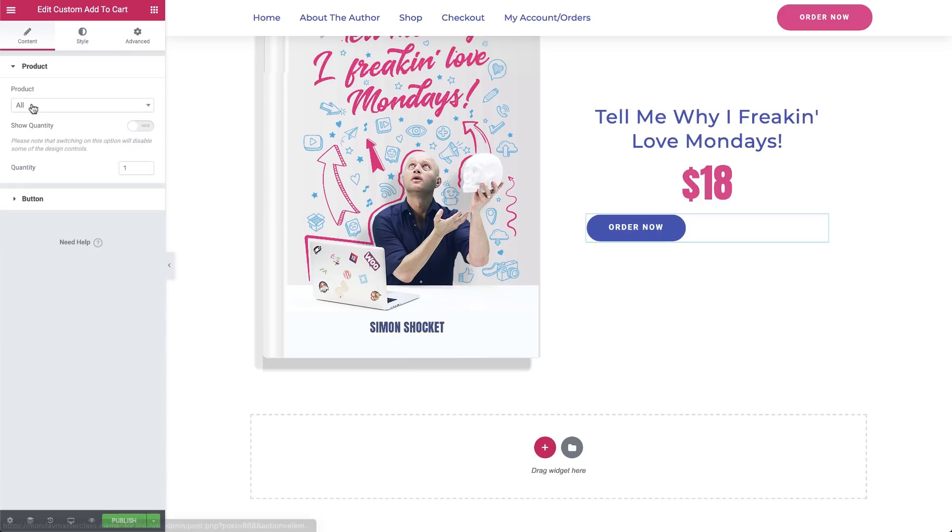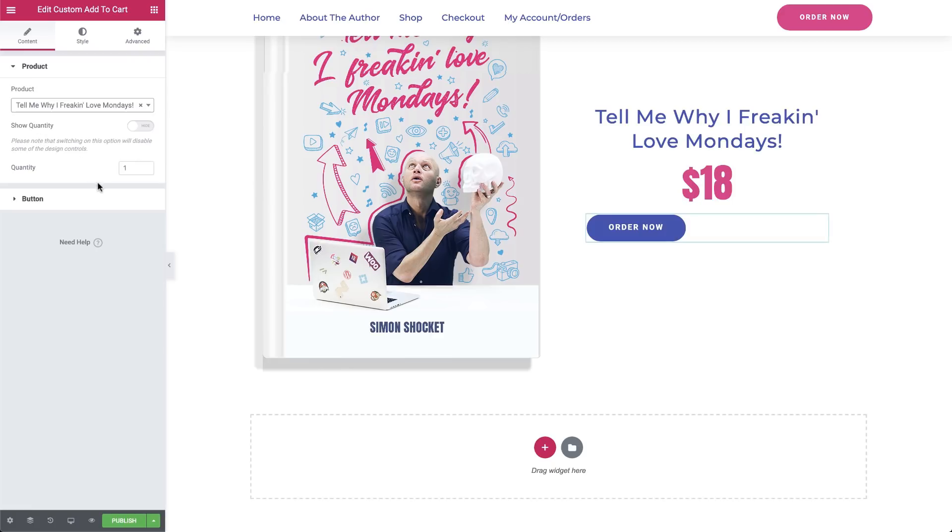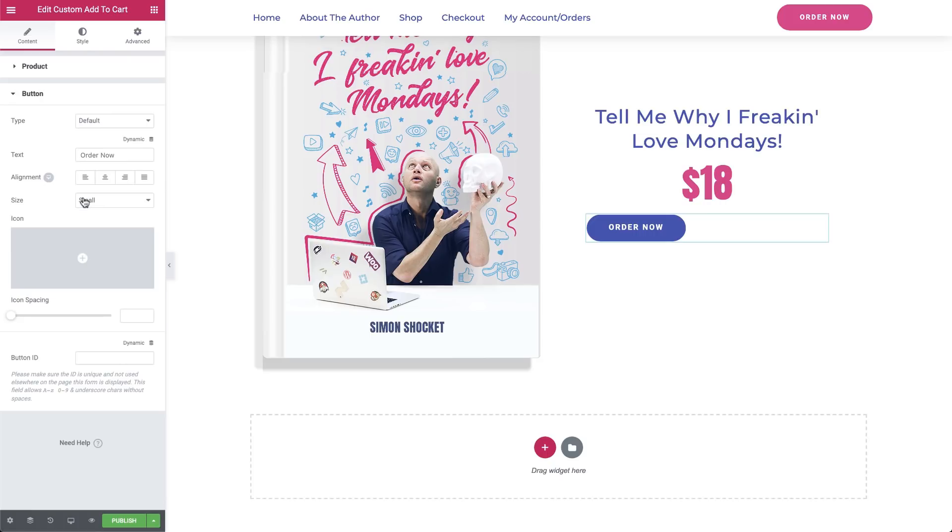Under the Content tab, in the Product section, we'll make sure that the correct product is selected. We also have an option to show or hide the quantity of the product, but I think we'll keep it hidden because customers can always change the quantity later on on the Checkout page. Now we'll go to the button's Options and align it to Center, and we're done.